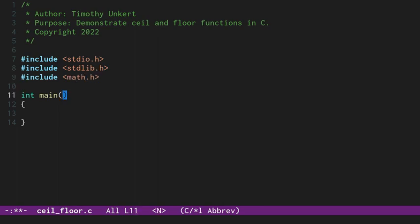Okay, so what ceil is going to do is chop off the decimal part and bring it down to the lower number. What floor, sorry, no, ceil is going to raise it to the higher number. Floor is going to bring it down to the lower number. So ceil will round up to the next one. Floor will essentially round down to the number below it, regardless of what the decimal is.